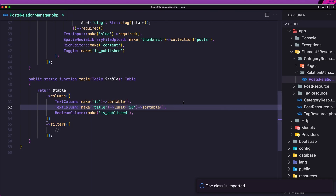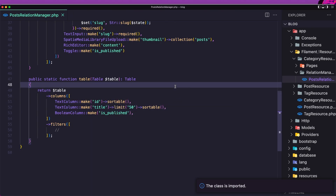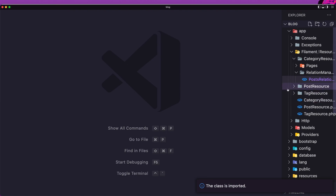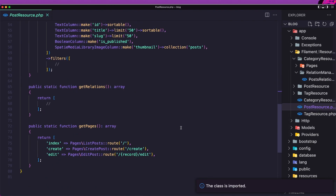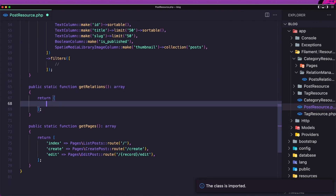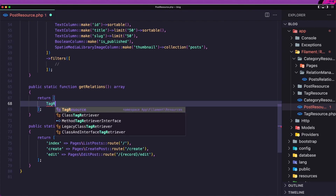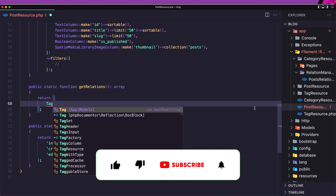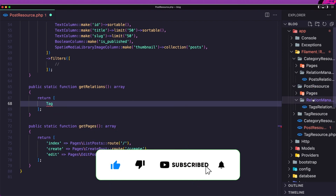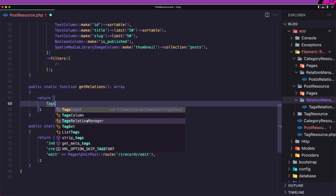Let's open VS Code. In the post resource, find getRelations and register the TagsRelationManager. So in the post resource we have this relation manager: TagsRelationManager — okay, save.